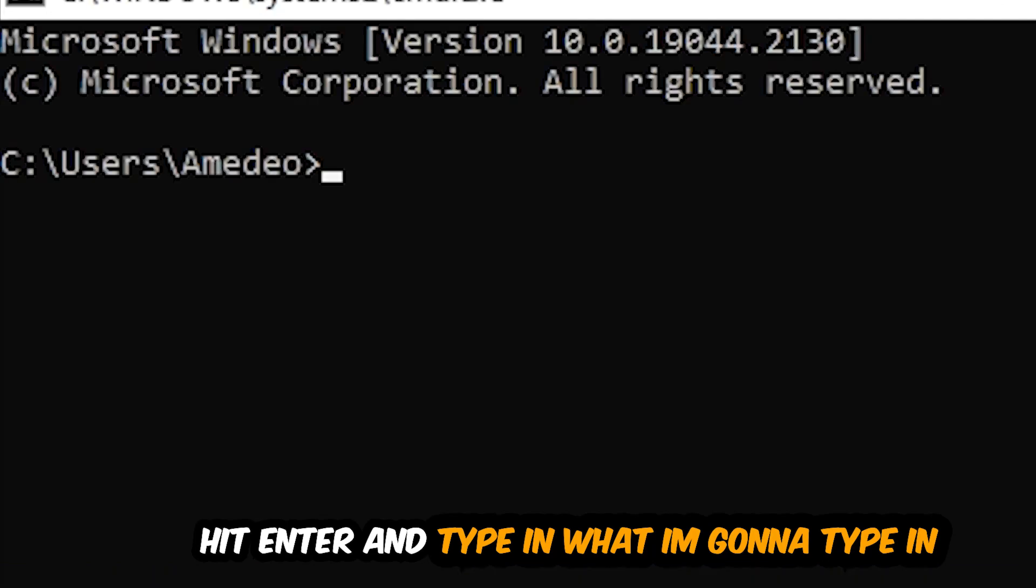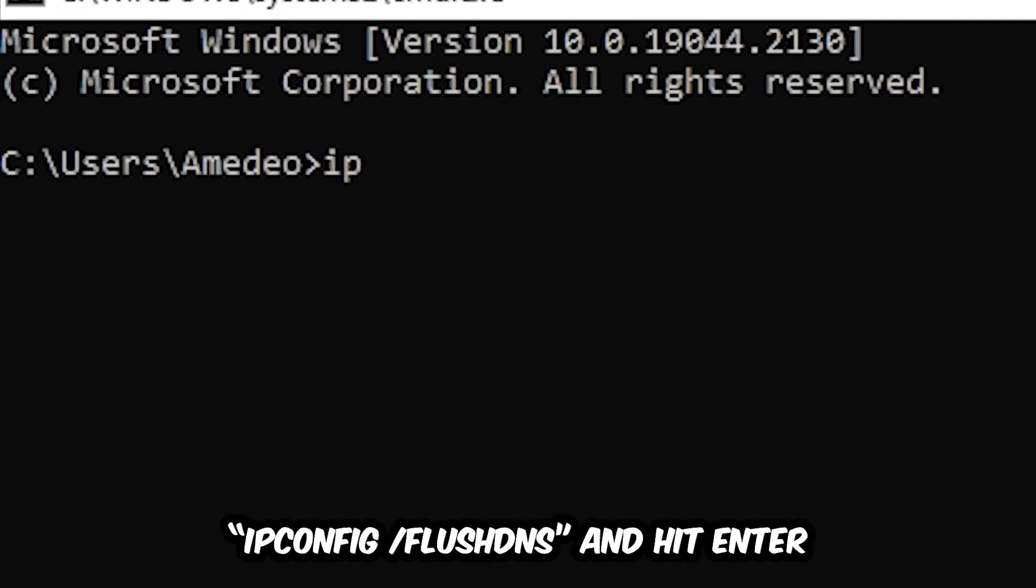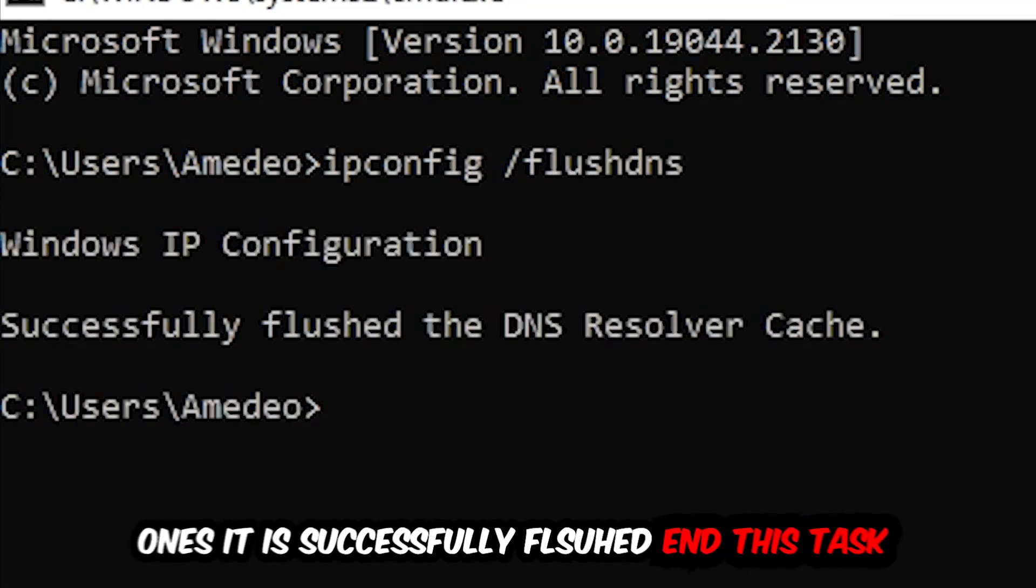Now you're going to type in ipconfig space slash flush DNS and hit enter. Once it is successfully flushed as you can see, you should be able to end this task.